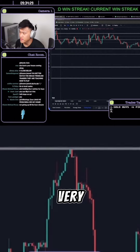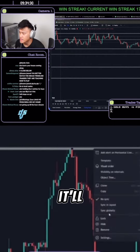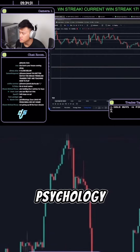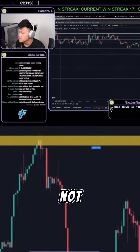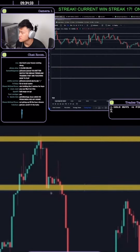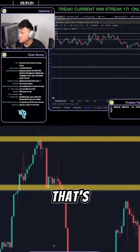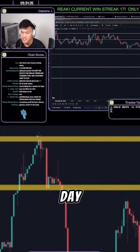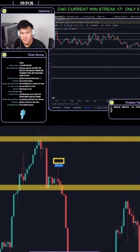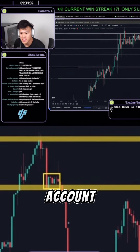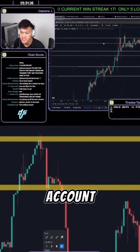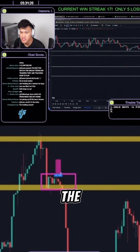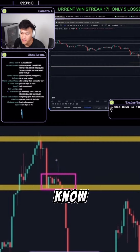It'll pull back very heavy and it'll mess with your psychology. It's not worth it. Don't flip the account. Trade the account as if you would trade a regular account.